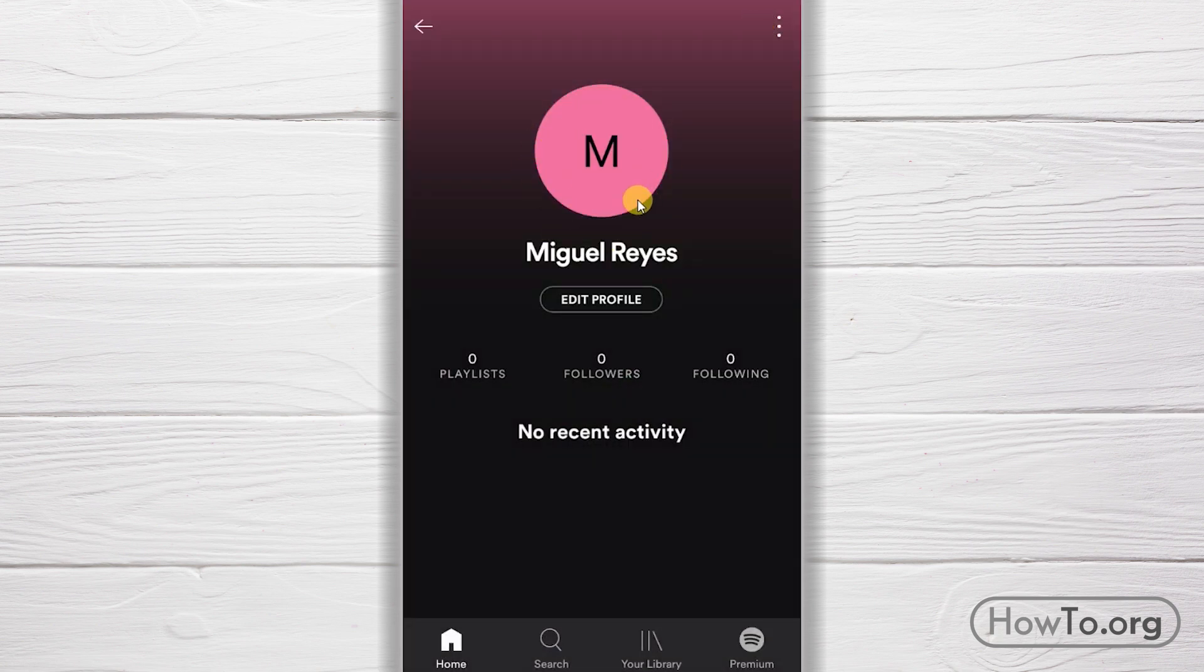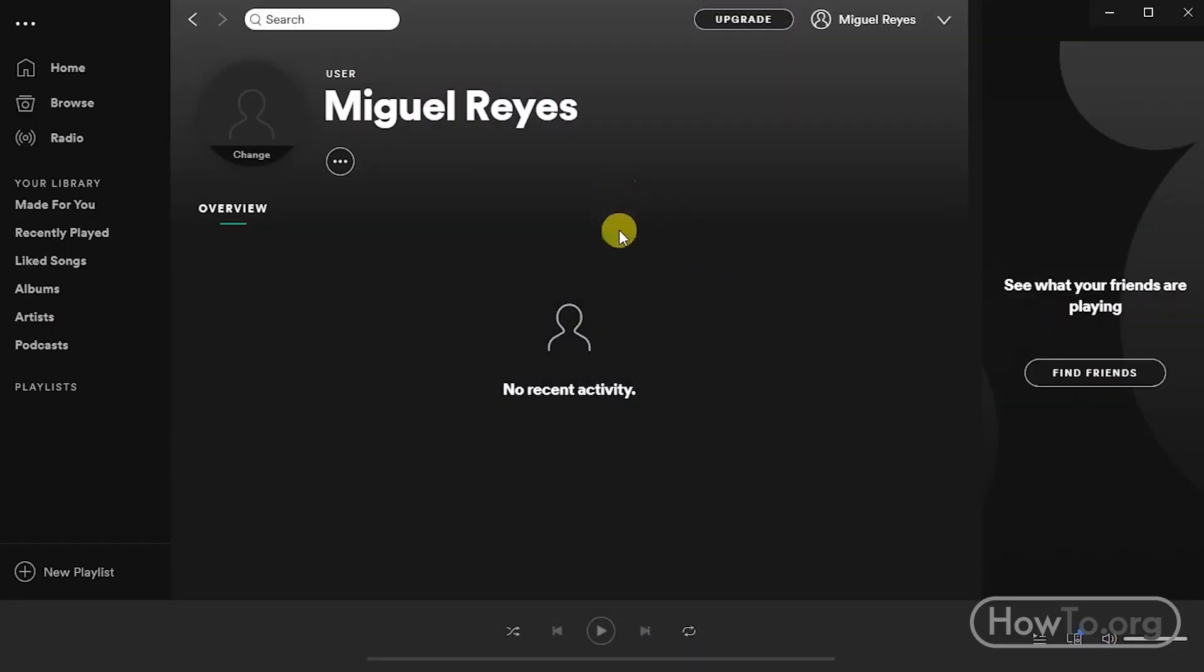We have already changed the username in the profile. This will be updated automatically from the computer application. Miguel Reyes is already displayed.